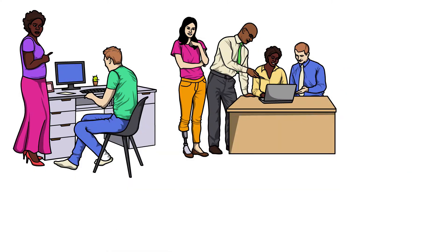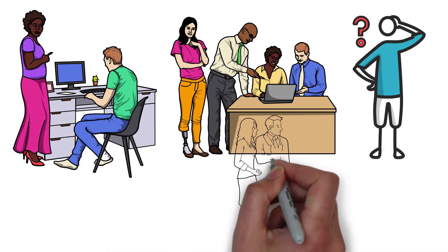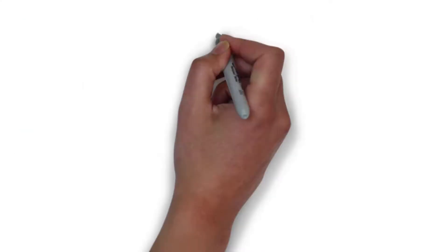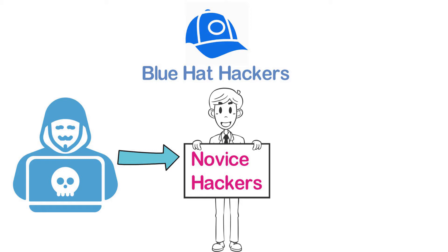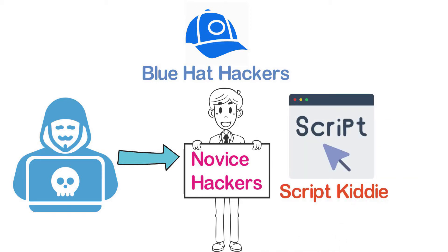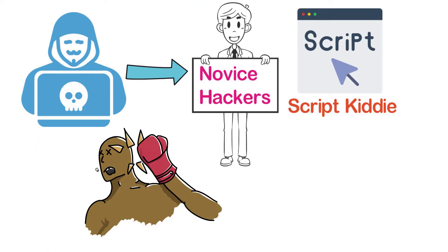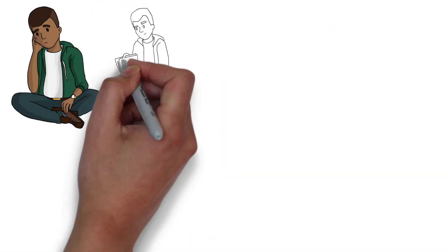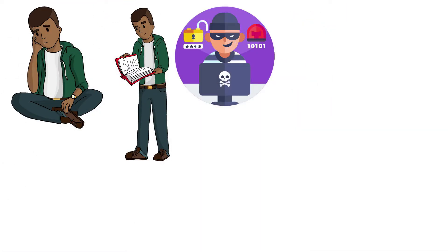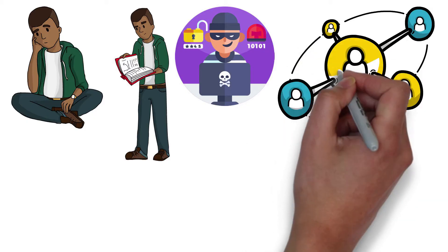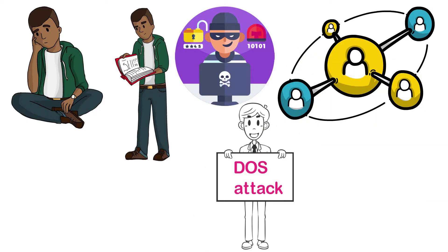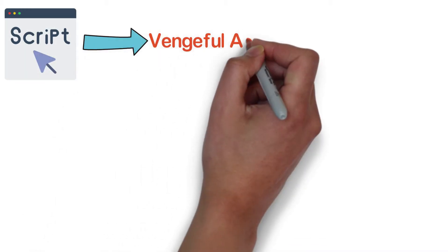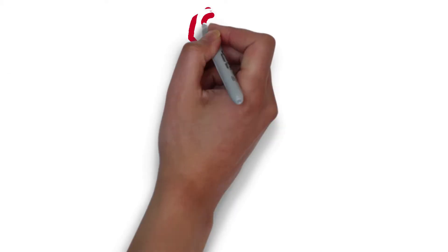Six: Blue hat hackers. These are another form of novice hackers, much like script kitties, whose main agenda is to take revenge on anyone who makes them angry. They have no desire for learning and may use simple cyber attacks like flooding your IP with overloaded packets which will result in DoS attacks. A script kitty with a vengeful agenda can be considered a blue hat hacker.